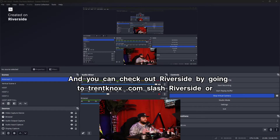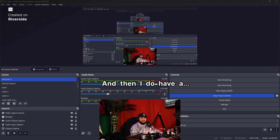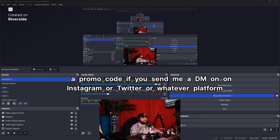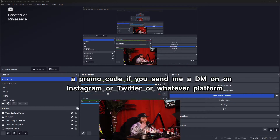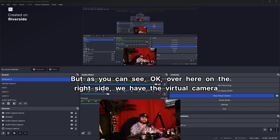You can check out Riverside at TrentKnox.com/Riverside or Riverside.TrentKnox.com. I do have a promo code — if you send me a DM on Instagram, Twitter, or whatever platform, or join the Discord server at Discord.TrentKnox.com to reach out to me.